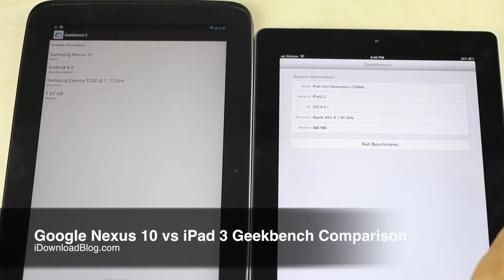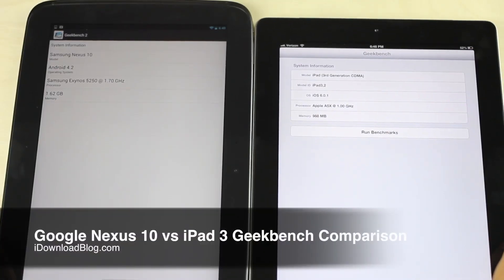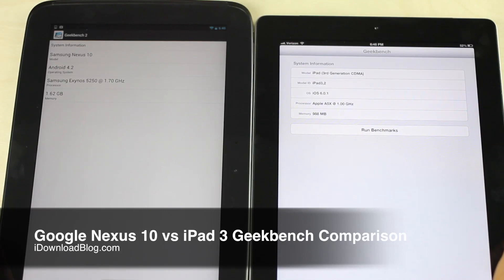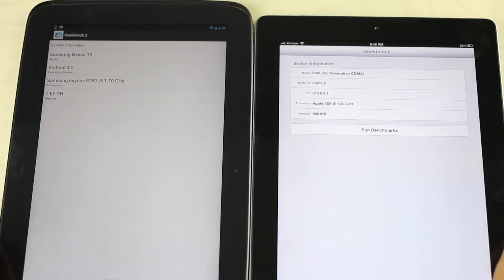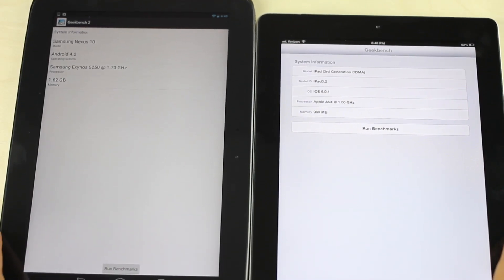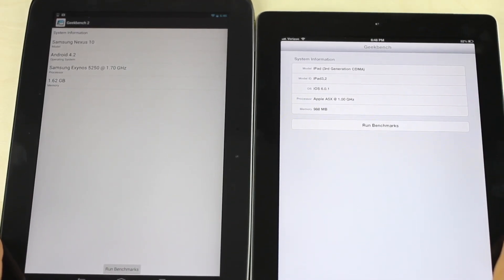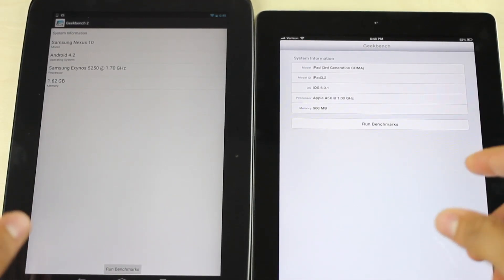It's not exactly fair, but I thought I would compare the Nexus 10 to the iPad 3 in a head-to-head Geekbench comparison.